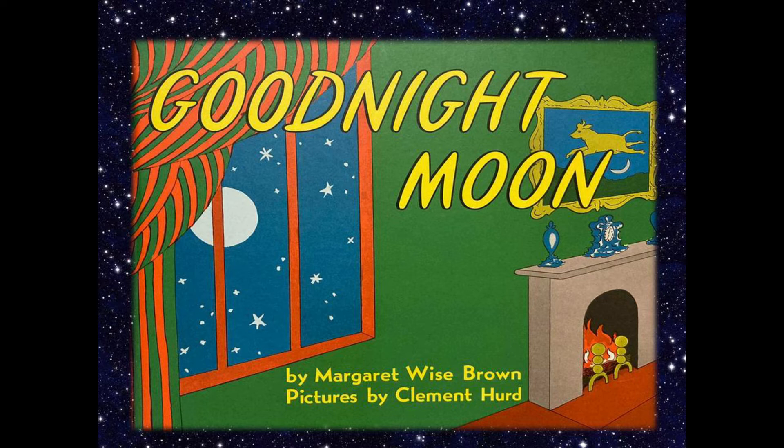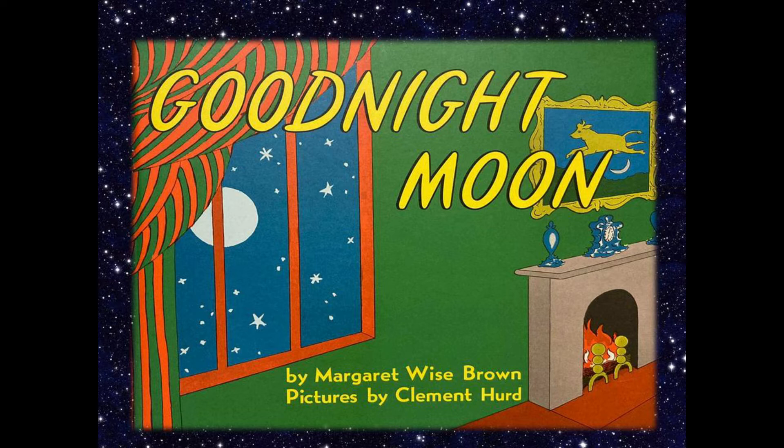Good Night Moon by Margaret Wise Brown. In the great green room there was a telephone and a red balloon and a picture of the cow jumping over the moon, and there were three little bears sitting on chairs.